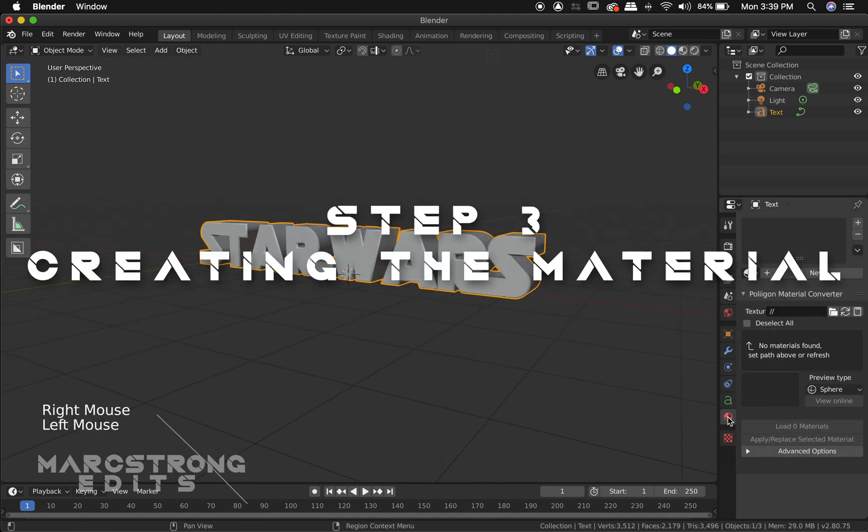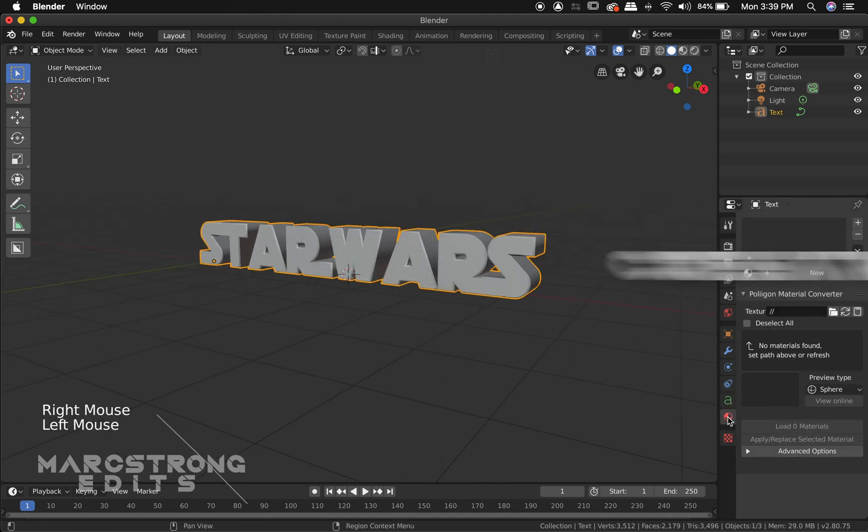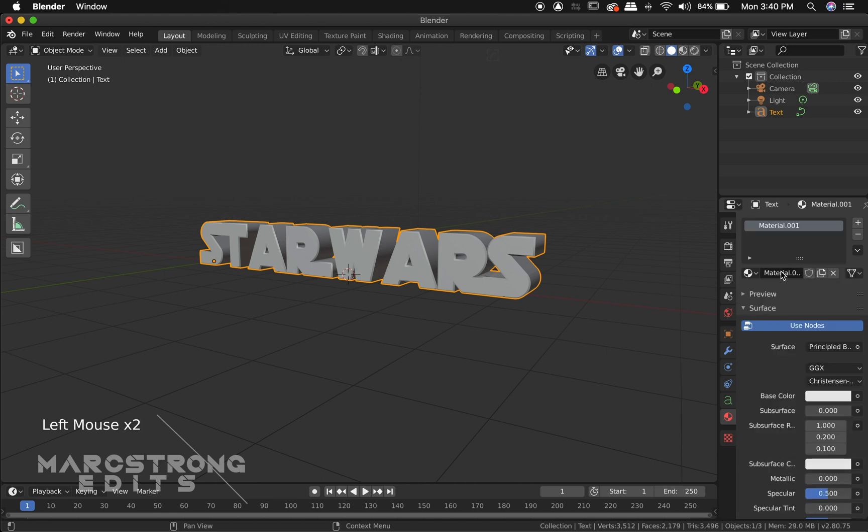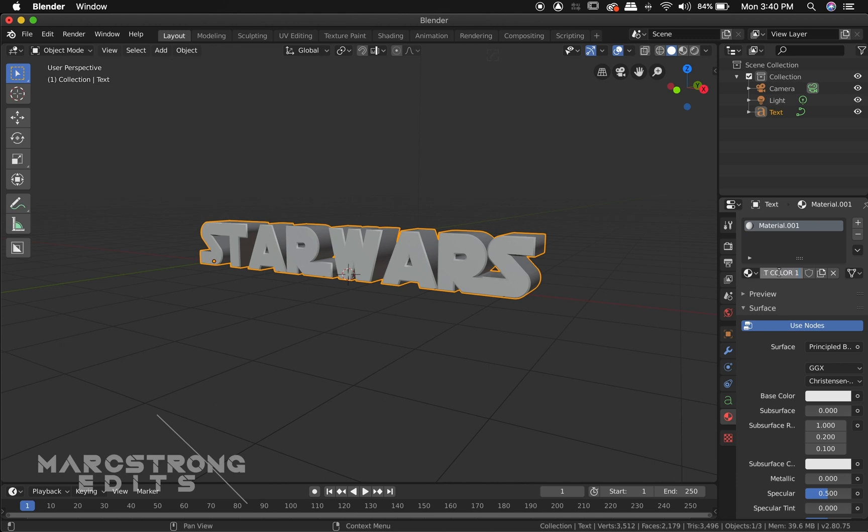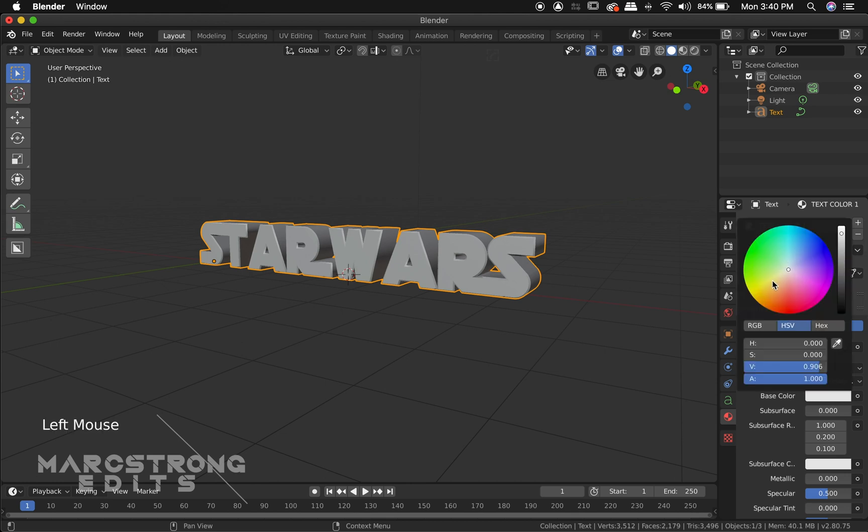All right step three we're going to create the materials. Materials option selected I'm going to hit new and we're going to rename our material to text color one. Helps to stay organized and for the base color I'm going to set this to kind of a yellowish. So with the color wheel we'll just drag this to sort of a yellow.